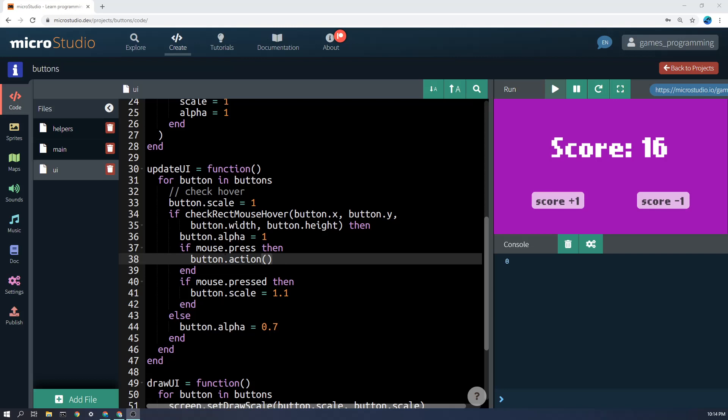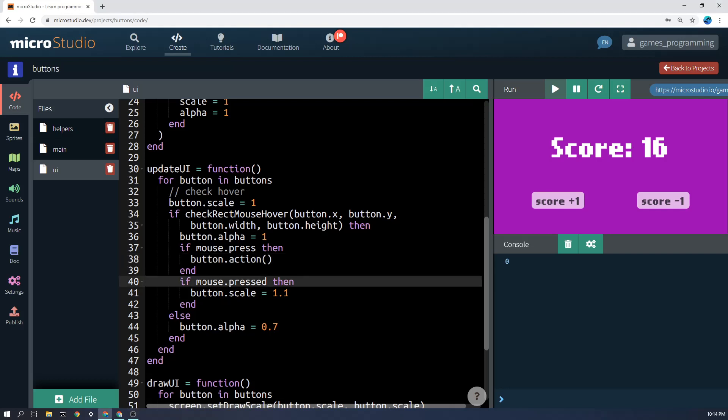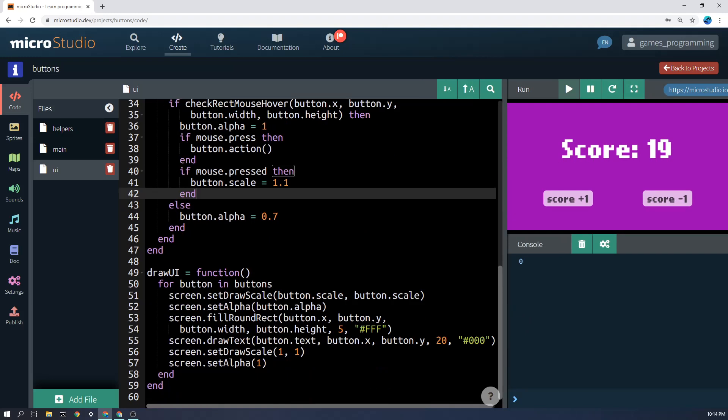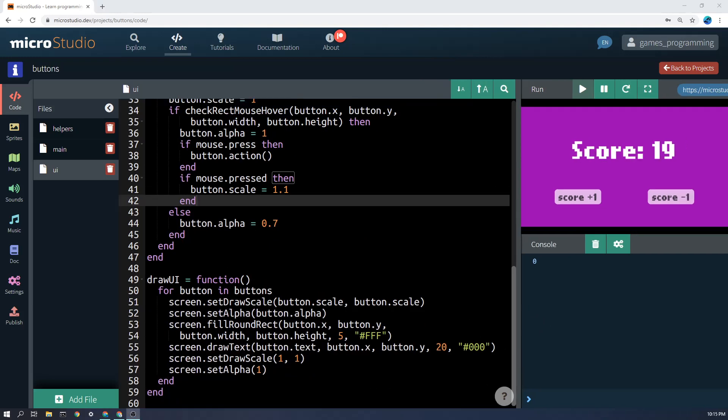Now mouse.press only works at the moment that it is first pressed. However, this is different here. If mouse.pressed, and notice it's not an else if, it's an if, because both of these could be true on a frame, right? So we want both of them to run in that case. So mouse.pressed means it's being held down. And if it's being held down, we're going to set button.scale to 1.1. Again, that's not going to actually make it bigger, but it will give us the ability to make it bigger in the draw function when we go down here.